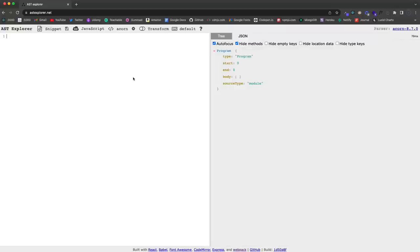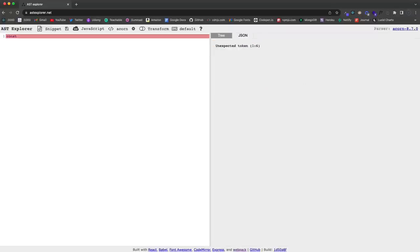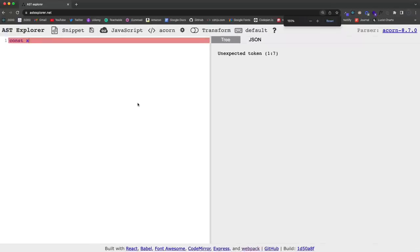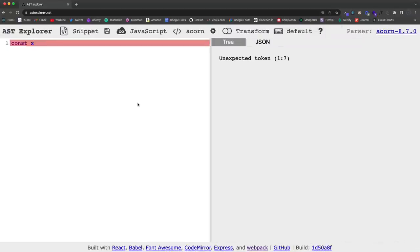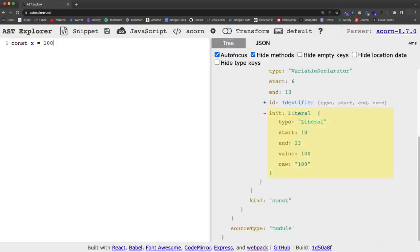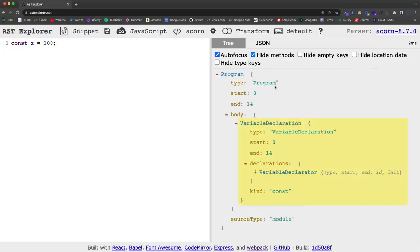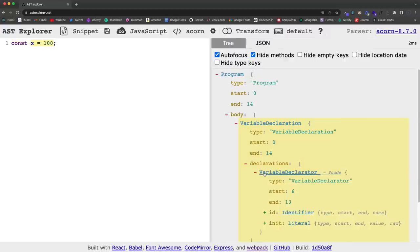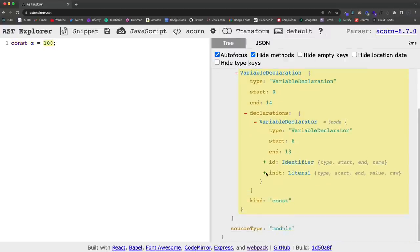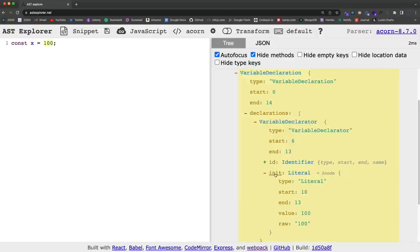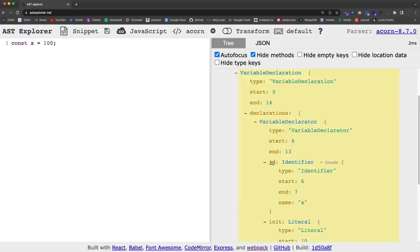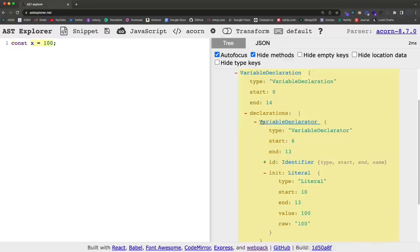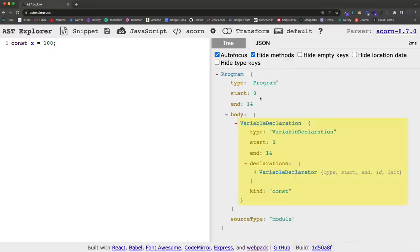So I just found this the other day, and I thought it was pretty cool. So let's just go ahead. Can I make this bigger? Let's do that. So we'll say const x equals 100. And as you can see over here, we now have a variable declaration. It has a type, the start, end. And then in declarations, if we uncollapse this, we should be able to see the value. Yep. So in this init right here, you'll see the value 100, and the identifier has a name of x. So this is what it's going to look like when your code is turned into this abstract syntax tree.